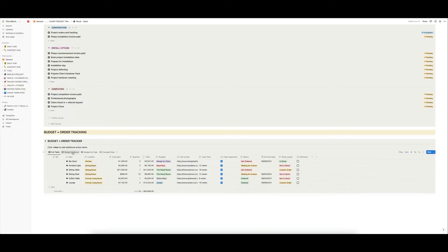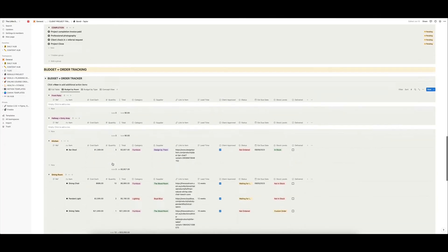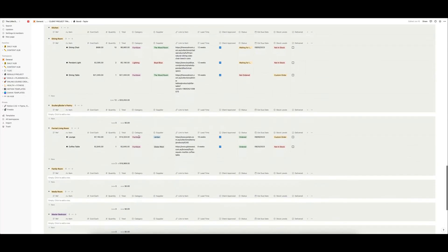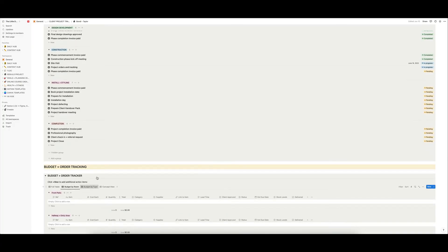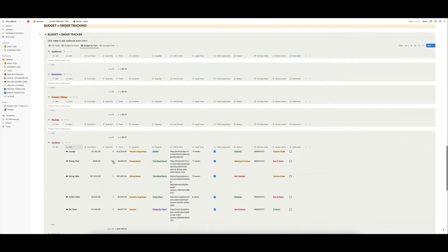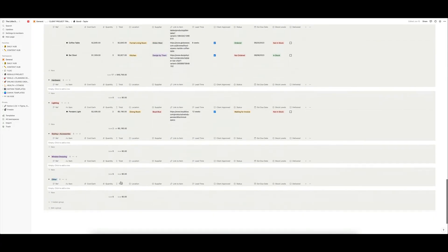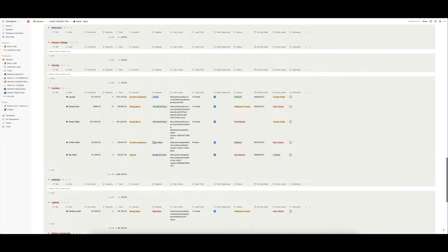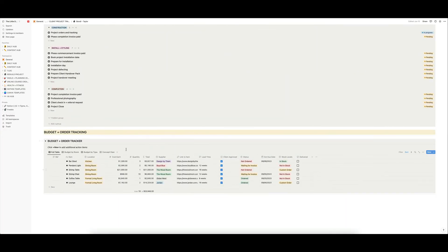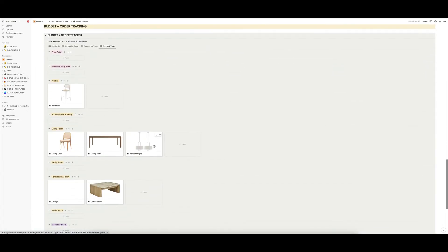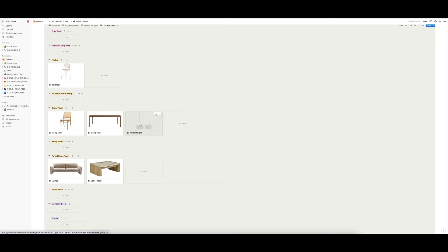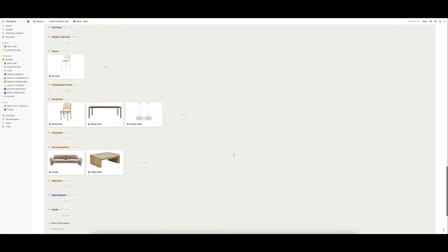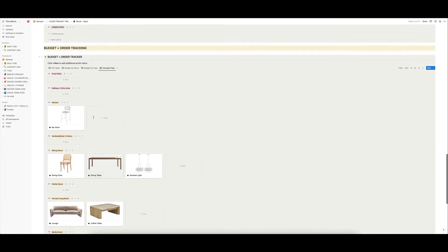And again, this is the same database with different views. So you can view it by room, so you can sort of see what the budget is per room. If that's helpful, you can see what the budget is per type. So for example, you can see your furniture budget is this versus your lighting budget is this, and that all automatically updates as you start to enter the data into that table. You can also view by this, what I call concept view. So that's just a way if you drag and drop images into your database that you can just see everything working together.